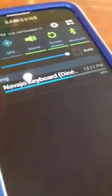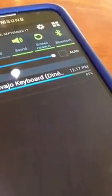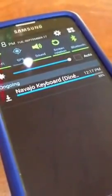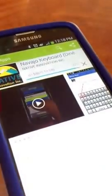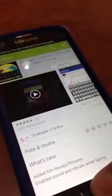It's at 56%. All right, it's done. I'm going to go ahead and go home — push the home button.